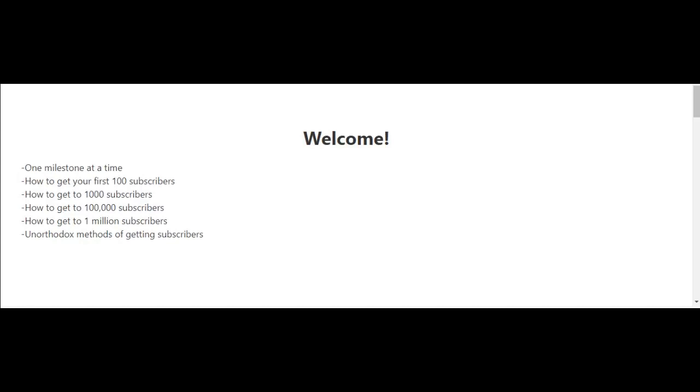I'll also have a video where I talk about a couple of unorthodox methods of getting subscribers if you're new to YouTube and trying to get your first 100 subscribers. Follow along and I'll see you in the next video.